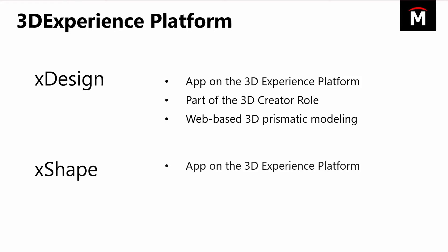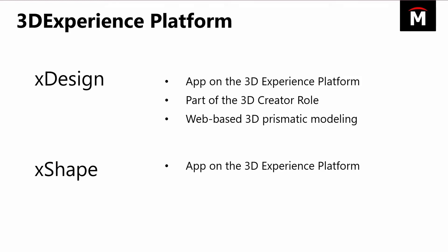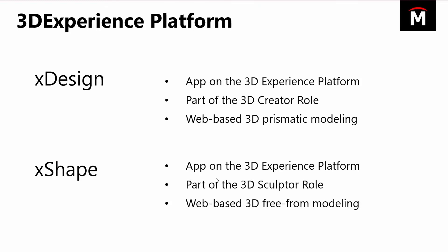XShape is also a different app on the 3DEXPERIENCE platform that's given with the 3D sculptor role. It's a web-based more freeform modeling application, and I'll show you what I mean by that as we get through the demonstration.